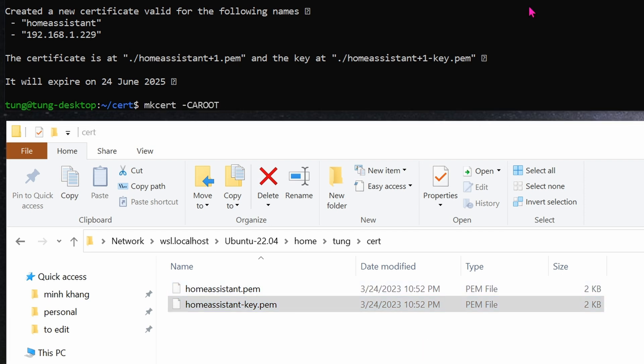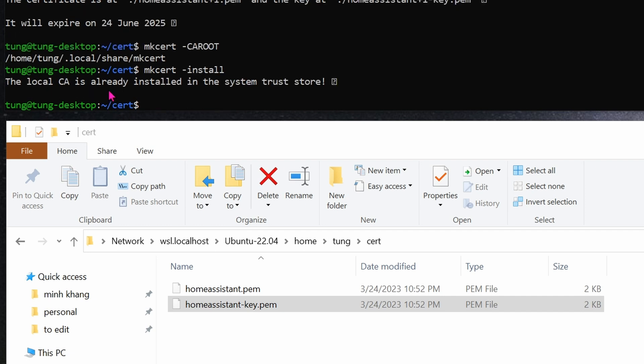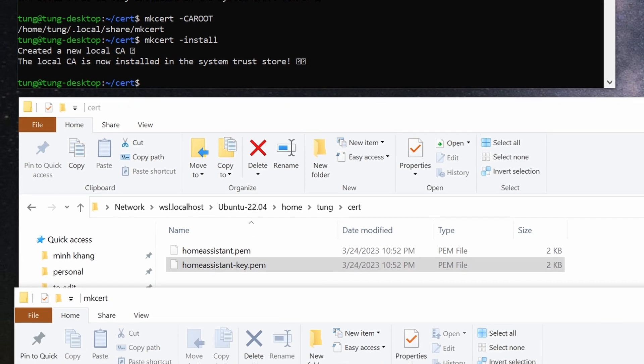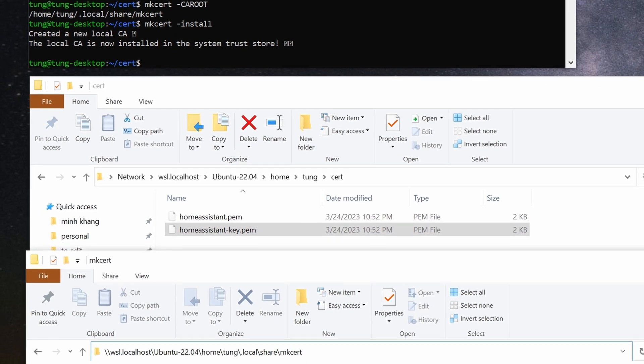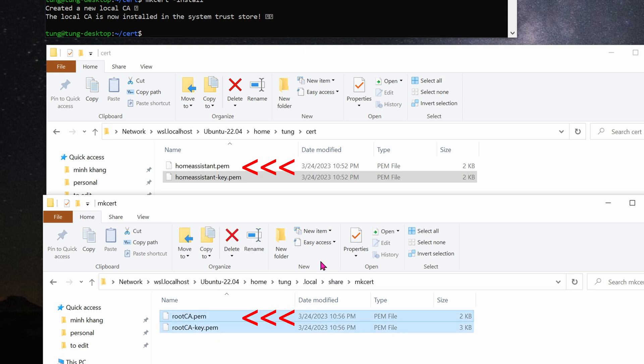Next, in your Ubuntu, type in mkcert space minus c-a-r-o-o-t. Enter. Next, type in this command mkcert space dash install. The reason why you're seeing this already installed error is because I already have mine installed. If you go into this directory in your Windows folder, then you should see it. It's //wsl.localhost/the ubuntu/home/my username.local/share/mkcert. These are the two files you'll need. In total, you'll need these four files that your Linux machine outputs.